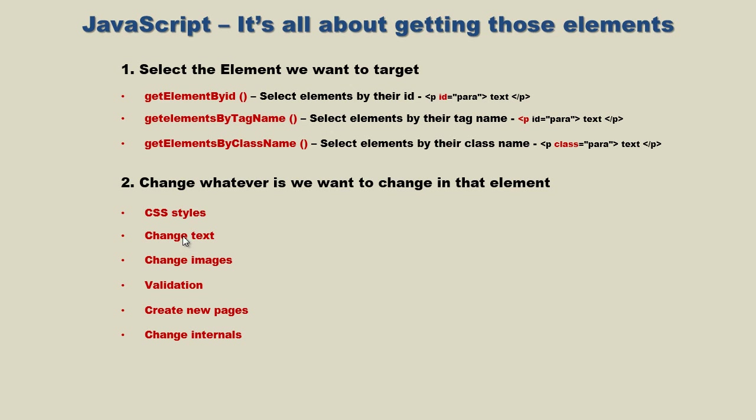In the next video we're going to talk about changing the text itself - we're going to replace the text, so that'll be something new. You can also change images, do validation, create entire new pages, and change internals. We'll talk about all of these subjects in later videos.